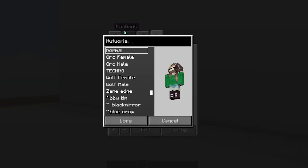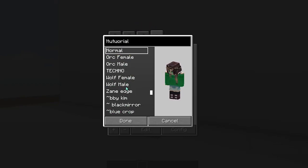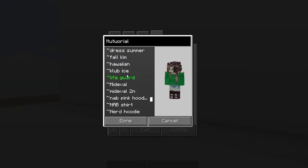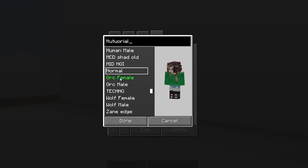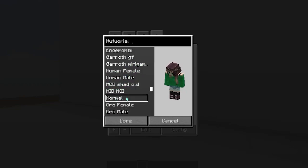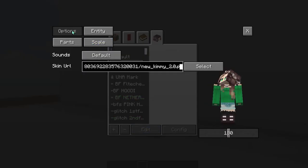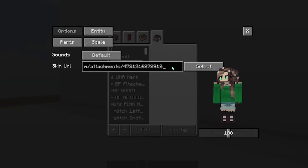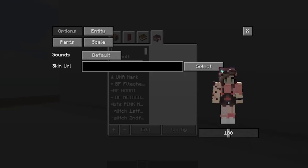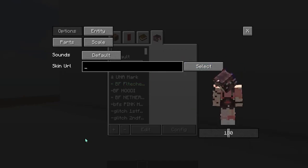I'm going to type exclamation point tutorial. All of the options like orc, female, male, wolf — these are just models that have different shapes to your model. We're just going to do the normal. Hit Done and your tutorial slot should be right there. Now go to Edit and Options. I'll get rid of the skin that's already in there — go to blank skin right there.